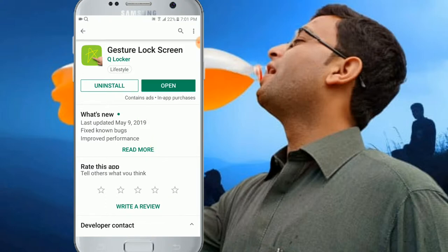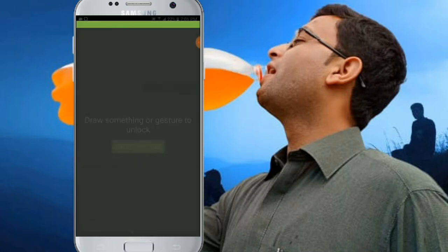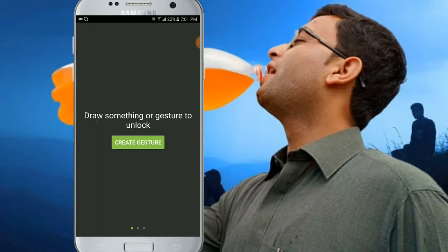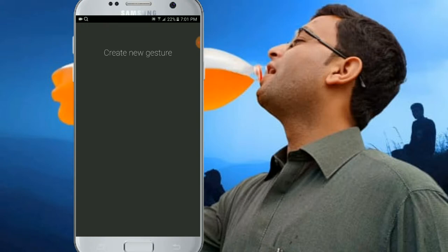Now, malgaru, let's do the settings together. Come, let's proceed with the settings.